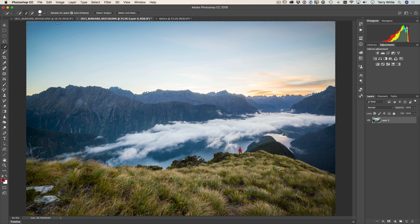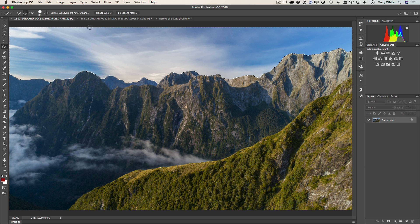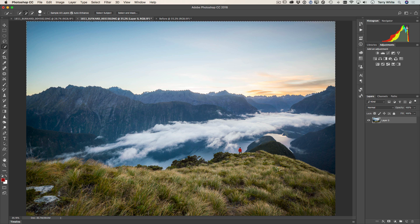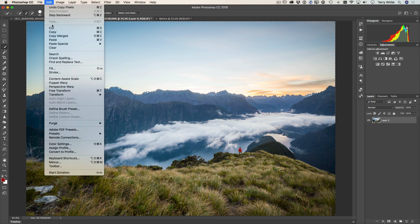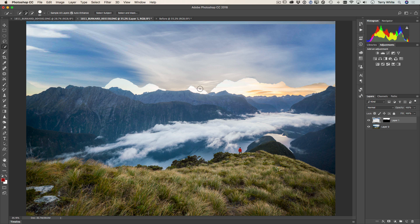Now we'll head over to the better sky and we'll just simply copy it. Once we head back to the original image, we can simply do a paste, but not a regular paste. We're going to do a paste special paste into, because that'll do a couple of things. It'll generate its own layer and layer mask.